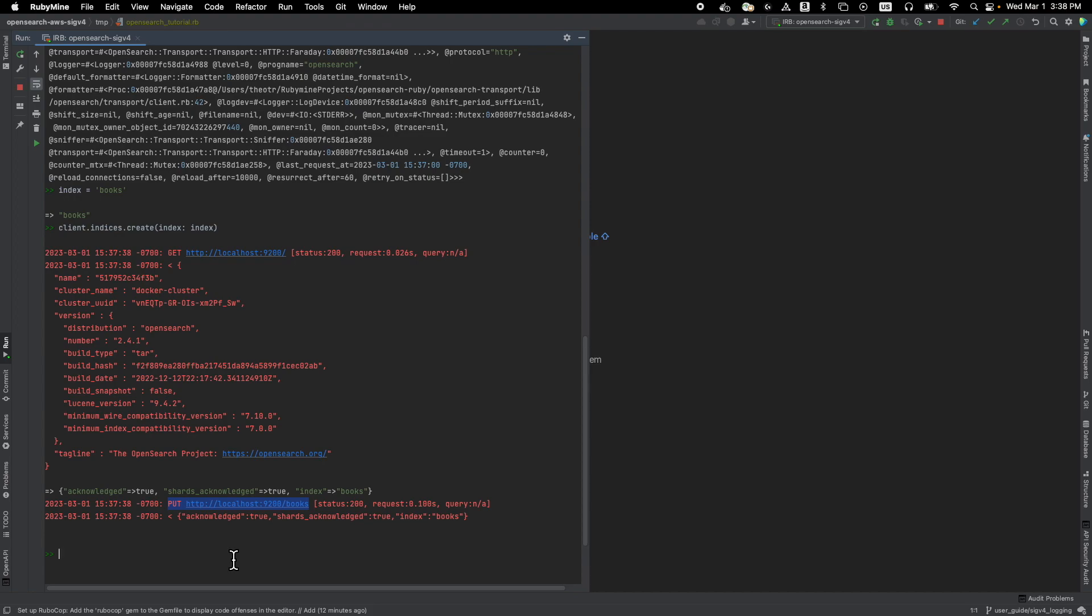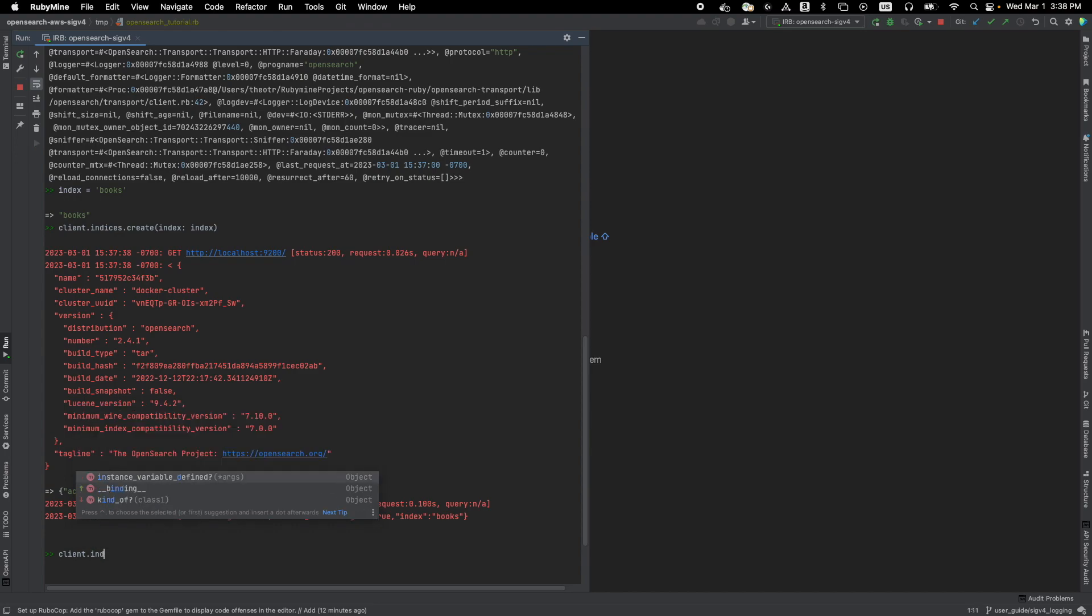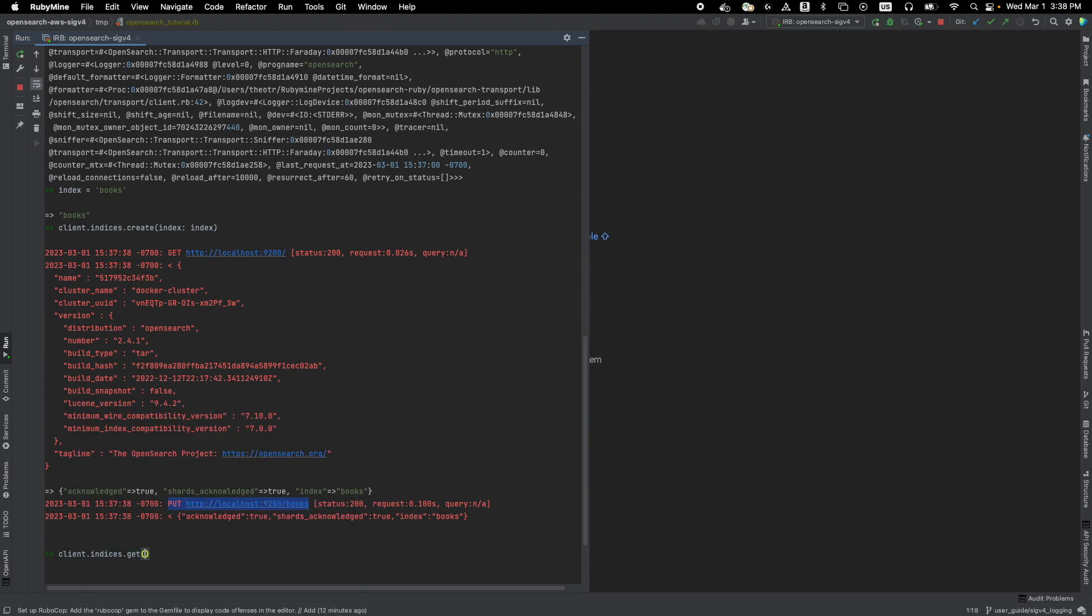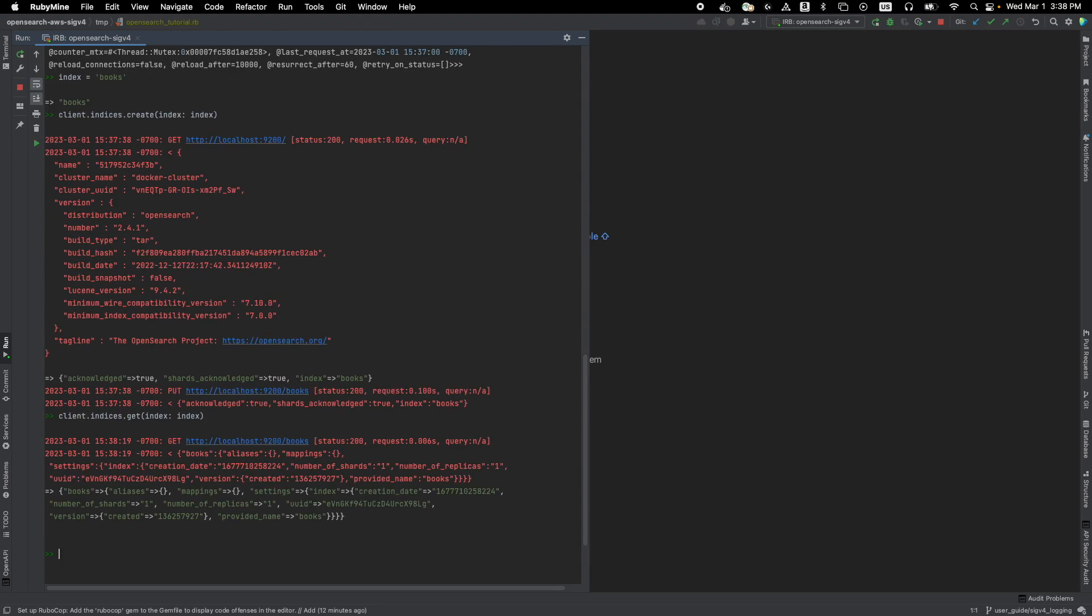And also, you can retrieve this index using client dot indices dot get and then passing the name of the index, which is books. And there you go. You don't have to keep retyping the localhost and the syntax is a lot easier than using curl.